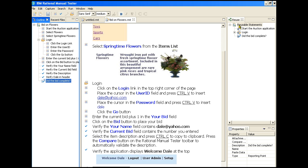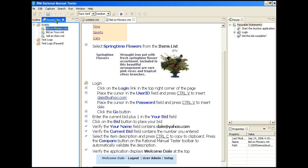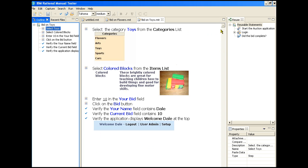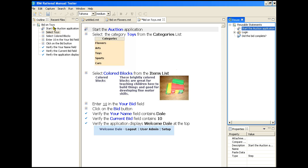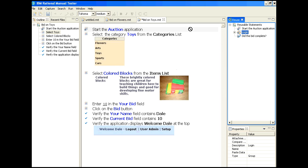And now we'll reuse these statements in another test script. We'll do this in the bid on toys script. We do the same process, but in reverse. We'll do the same for the login statement and did the bid complete statement. We'll add the login after we've made our toy selection.